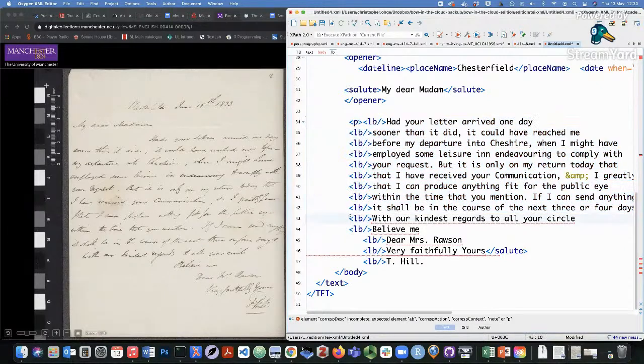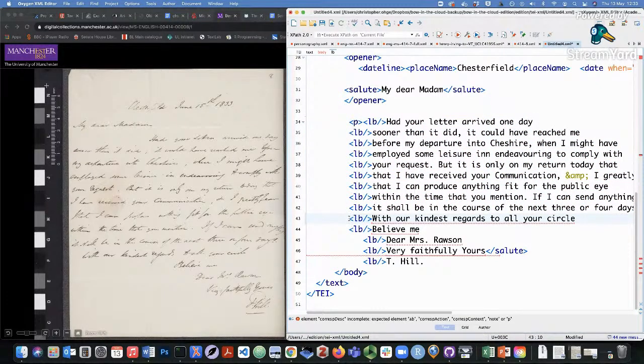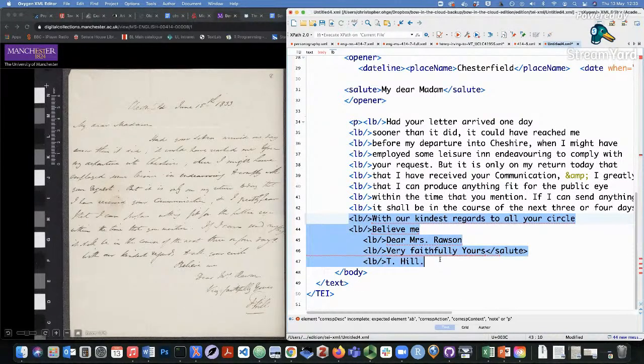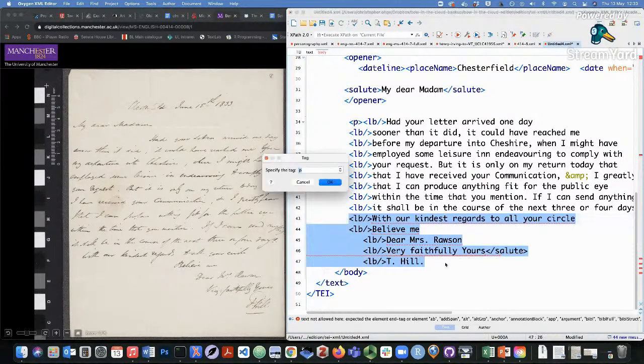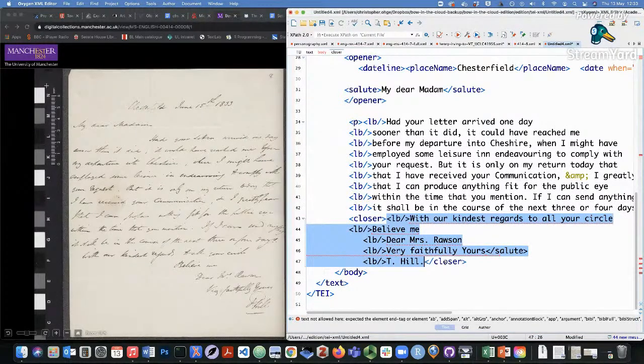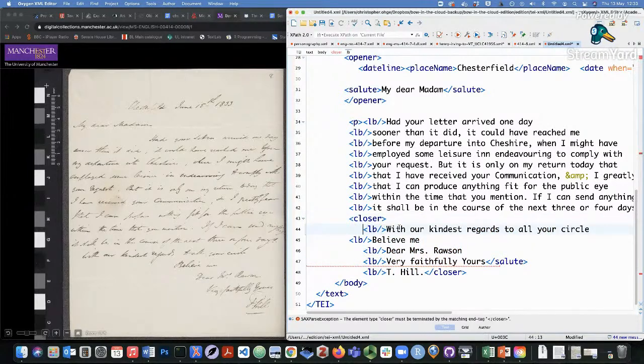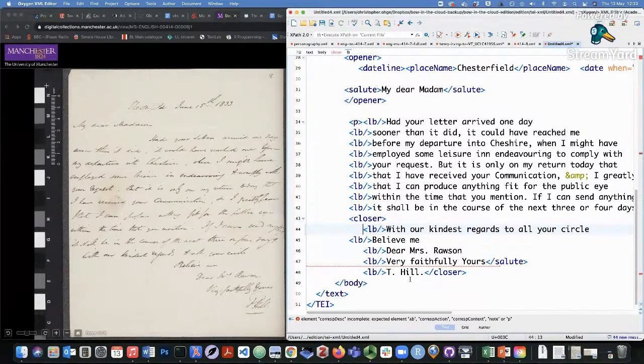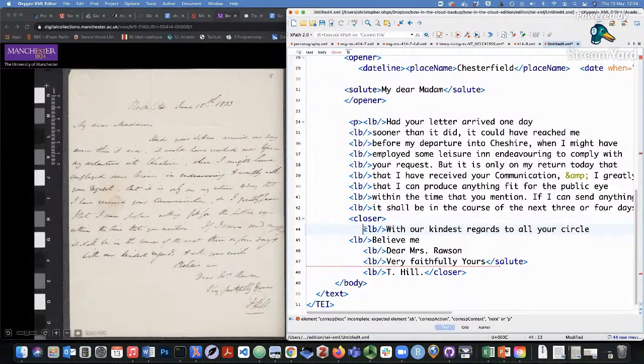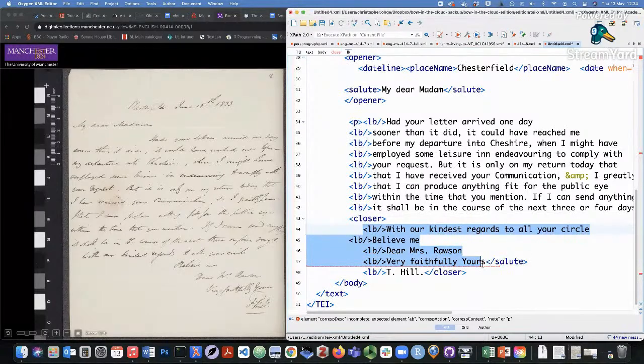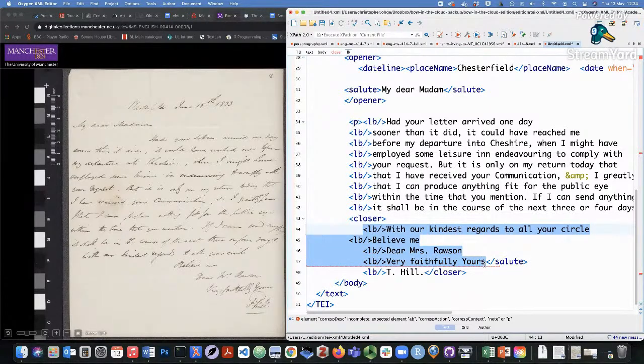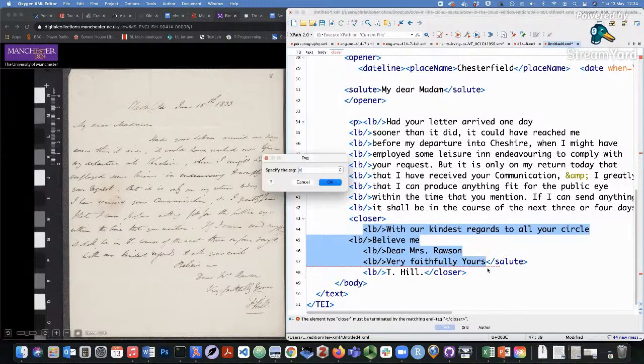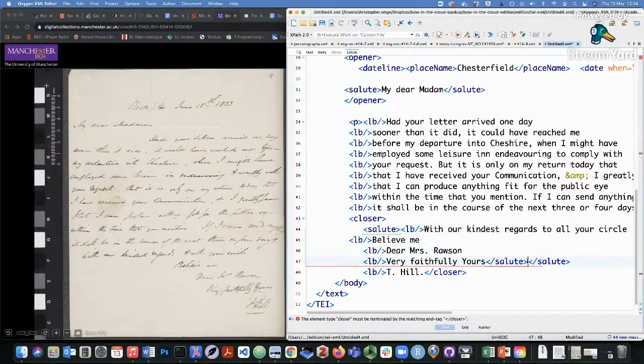And just as we did with opener, we also want to surround the closing elements of the text with closer tags. And there's still more that we need to do because there's some other bits of information here that could be further distinguished. So with our kindest regards to all your circle, believe me, dear Mrs. Rawson, very faithfully yours, we can call that a salute.